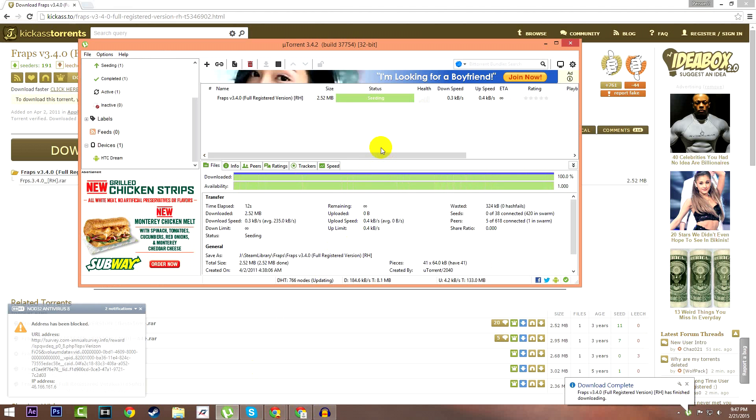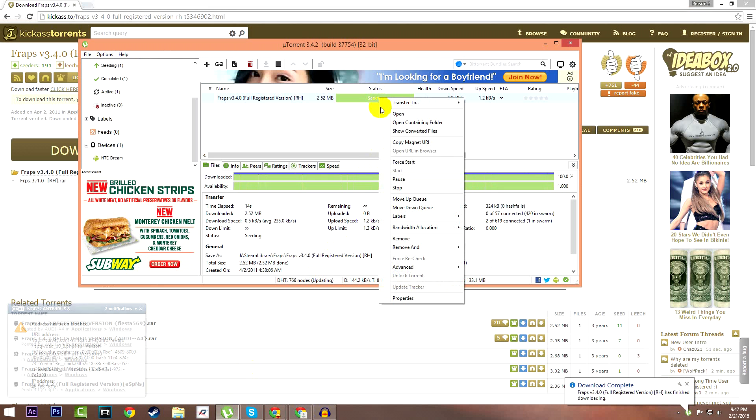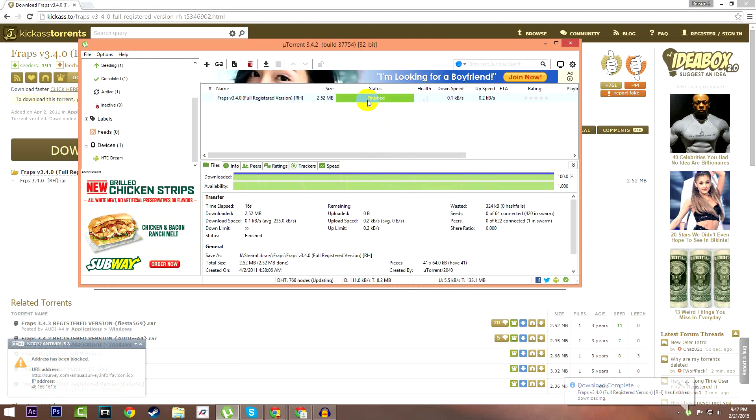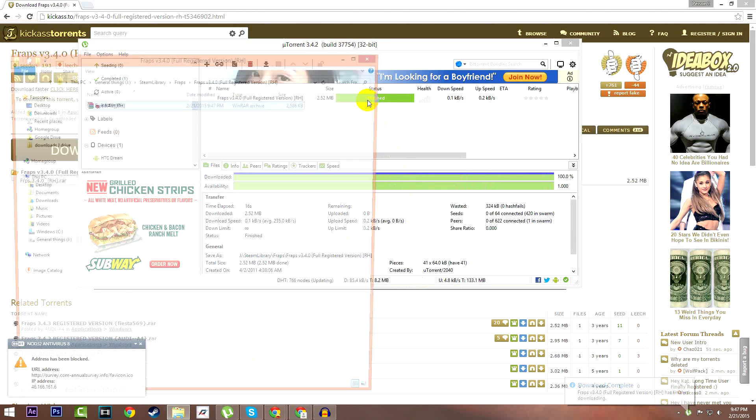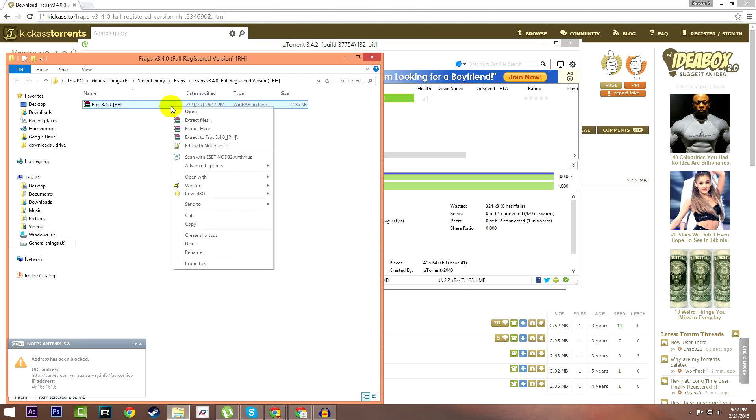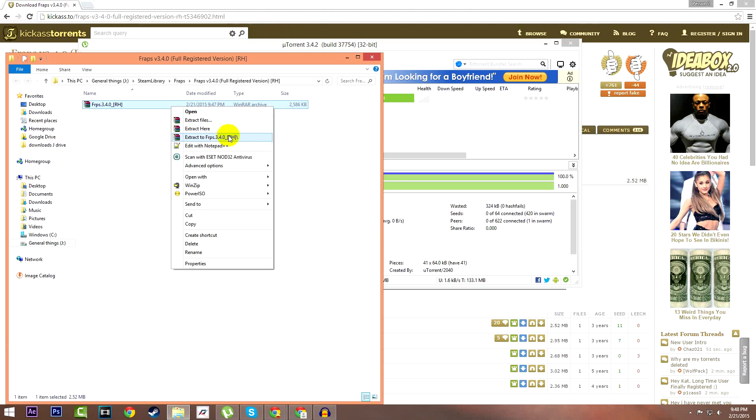There it is guys. Now what you're going to do is right click, press stop, and open it. In order to do this next step you will need a program called WinRAR that'll also be linked in the description below. Right click and select the fourth option, extract the Fraps 3.4.